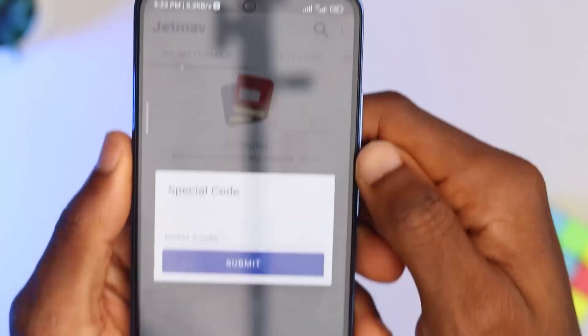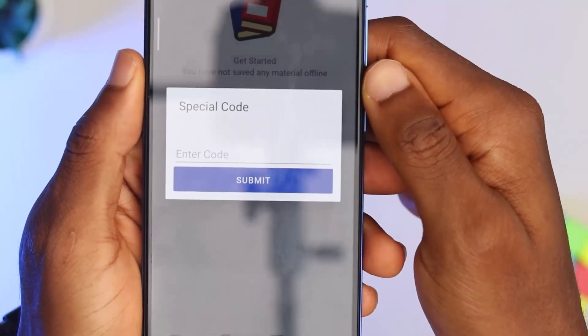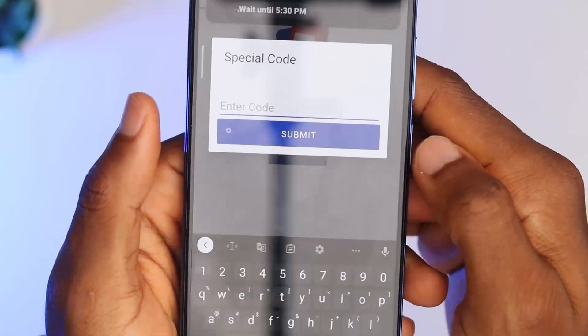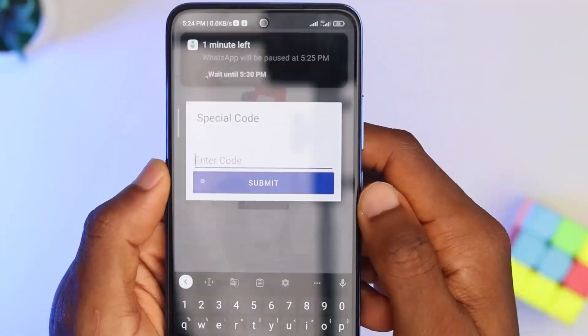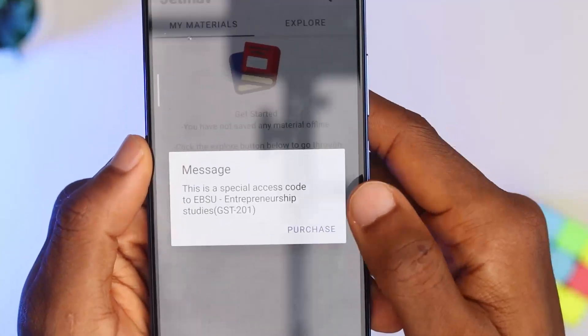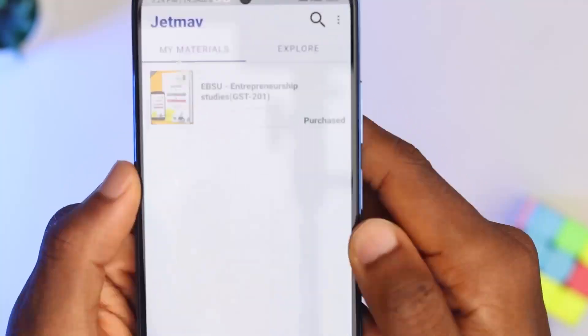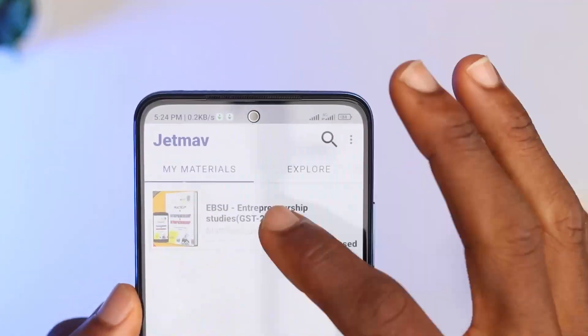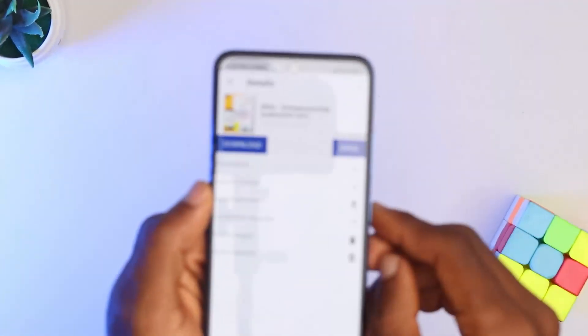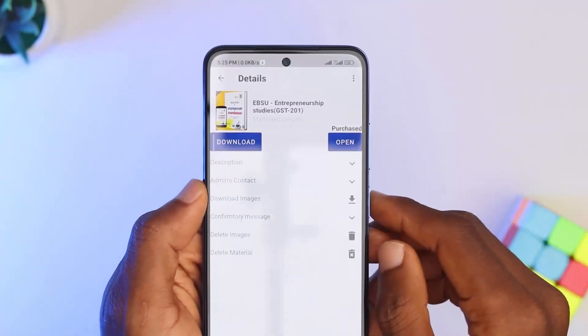To access the practice question, click on the three dots on the top right corner, then select 'Special Code.' You will see a space where you enter the practice question pin you purchased, then click enter. Go back to the home page and you will find the practice question you purchased — click on it and download it.